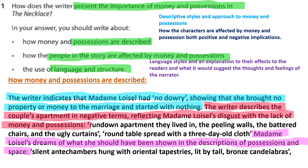I'm going to pose questions and then we respond. The exam question is: How does the writer present the importance of money and possessions in The Necklace? In your answer, you should write about: one, how money and possessions are described; two, how the people in the story are affected by money and possessions; and three, the use of language and structure.